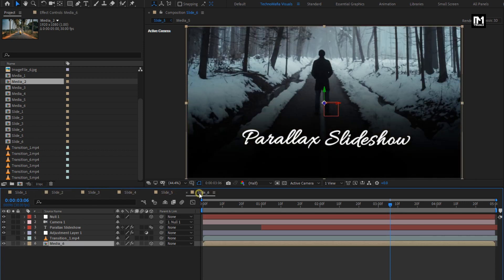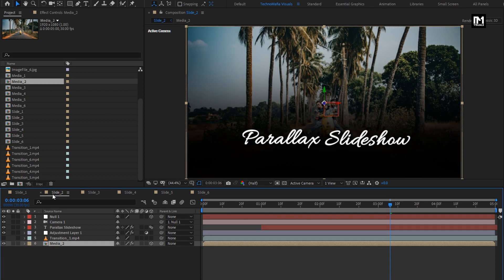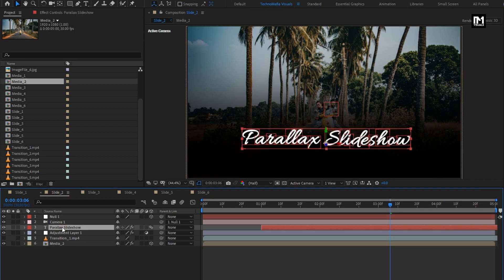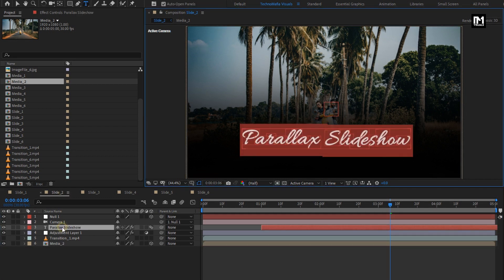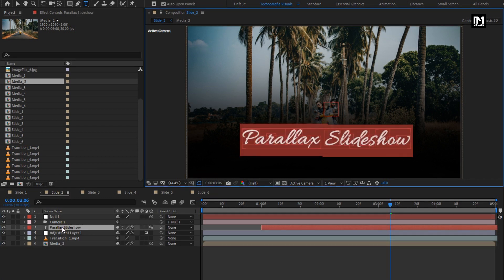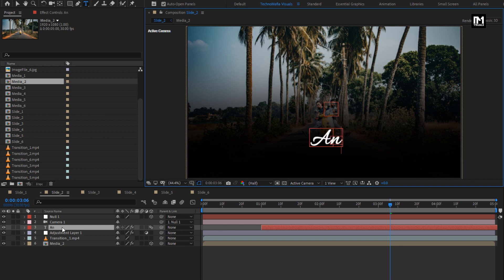Here you can also replace the transition media file for each slide composition. We will do this at the end of this tutorial, but first we will replace all the text in each slide composition.